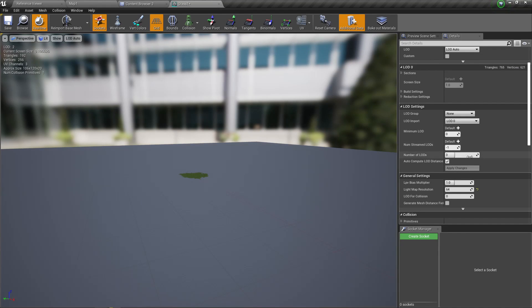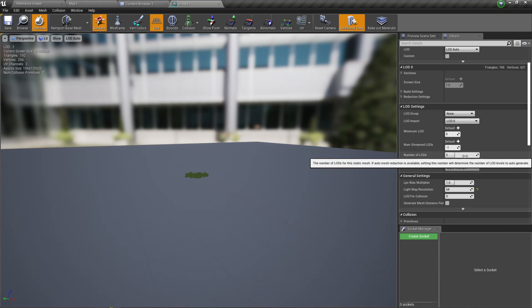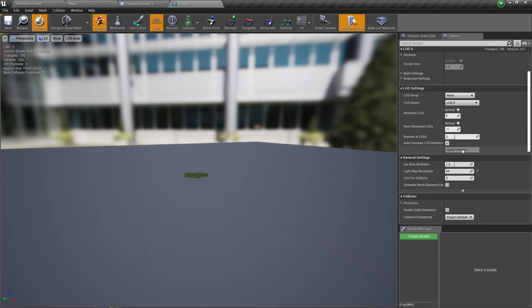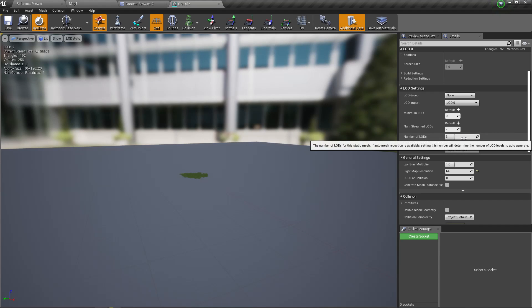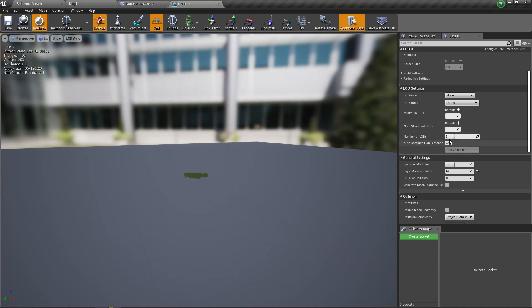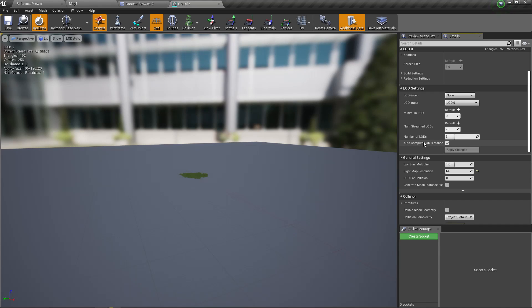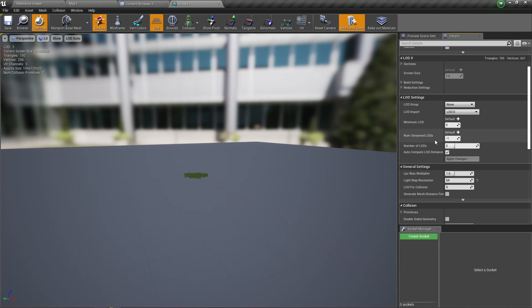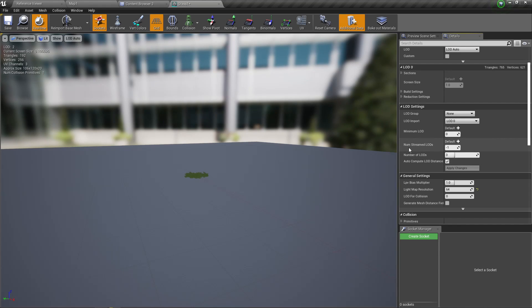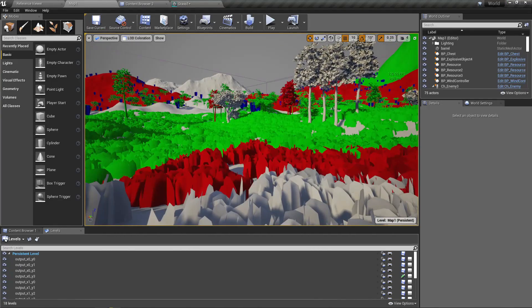I actually haven't done anything much. I only enabled the number of LODs as three and applied. That's all you have to do if you don't have any LODs here. Just enter some number and press apply. I have enabled auto-compute LOD distance.